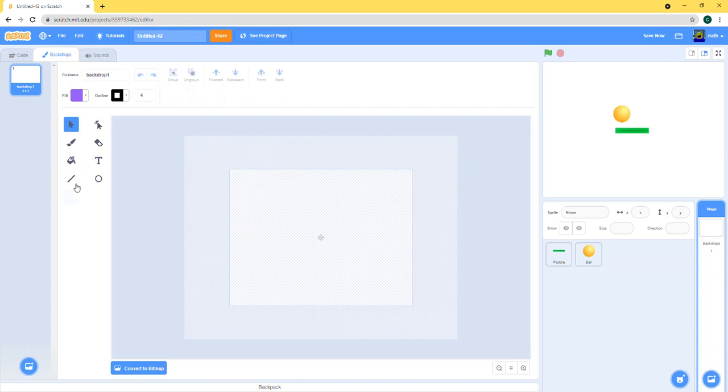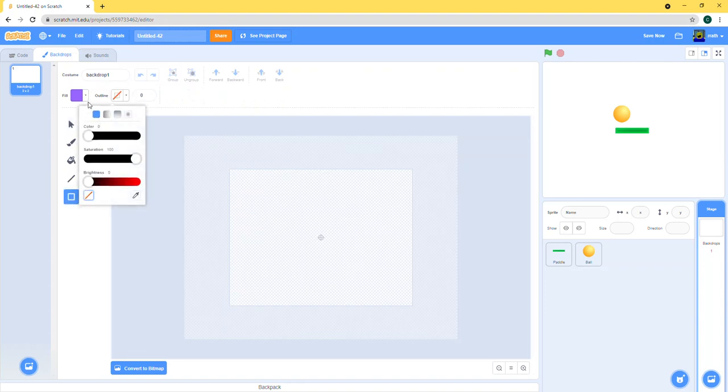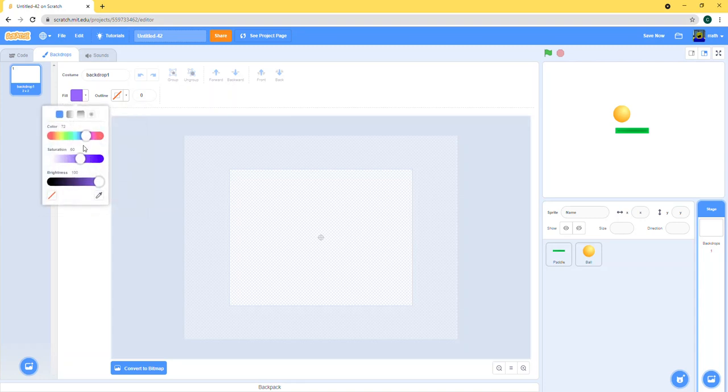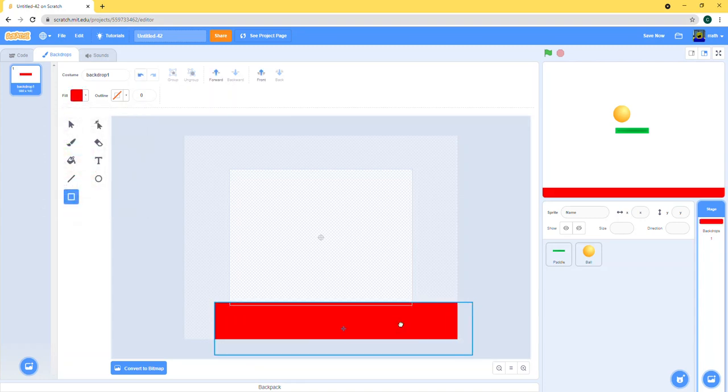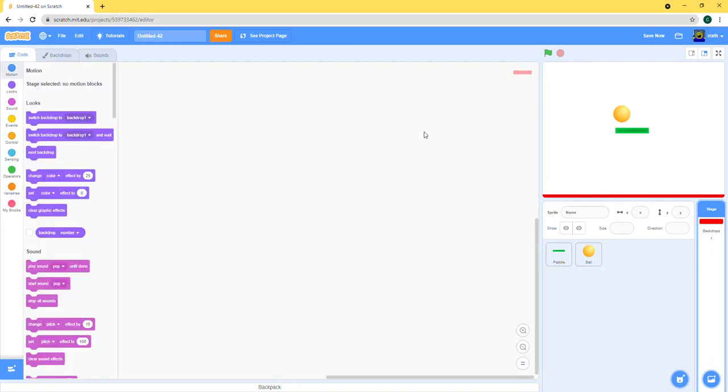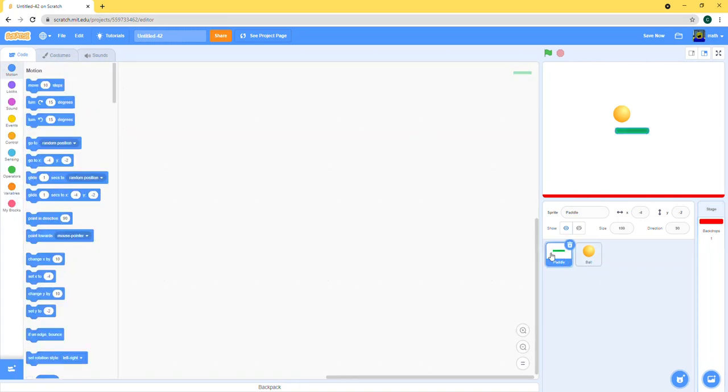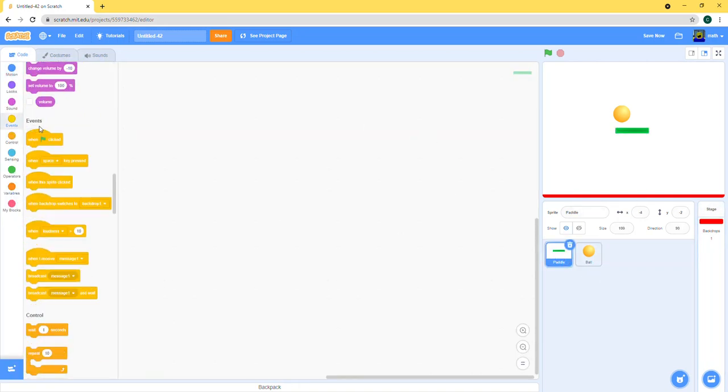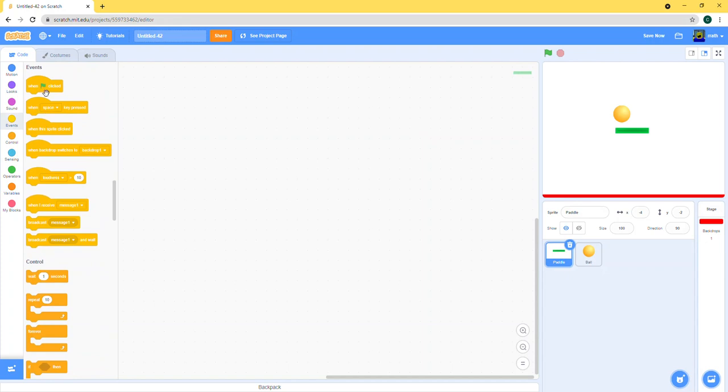So I'm just gonna put a red square or whatever you can call it, a rectangle in the bottom, and then let's get started with the code of the paddle.